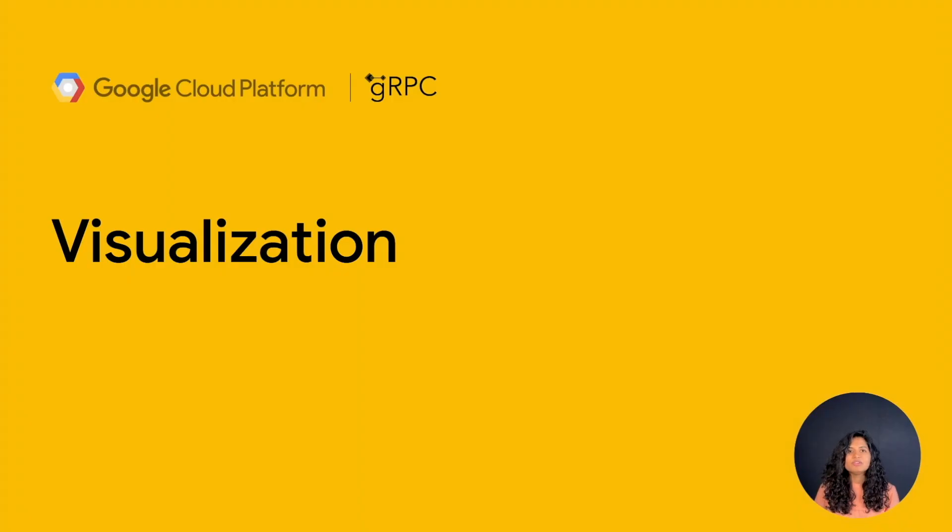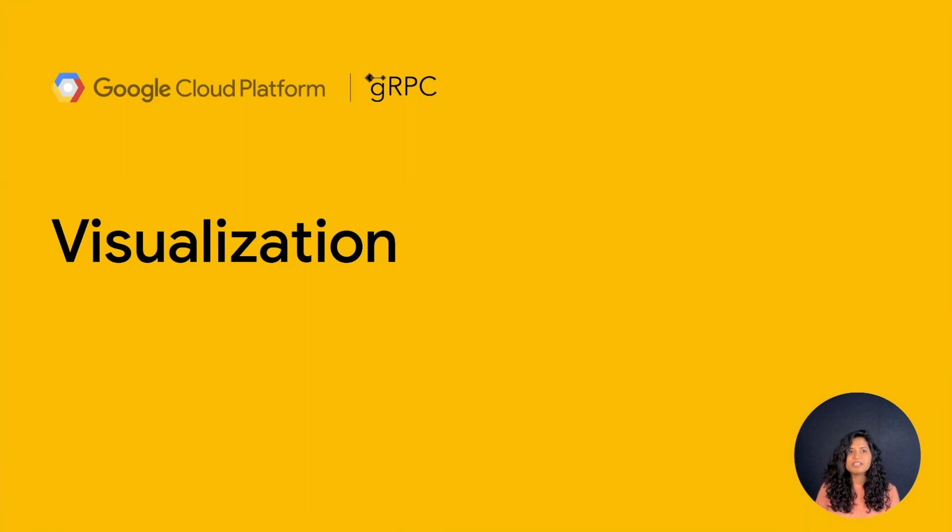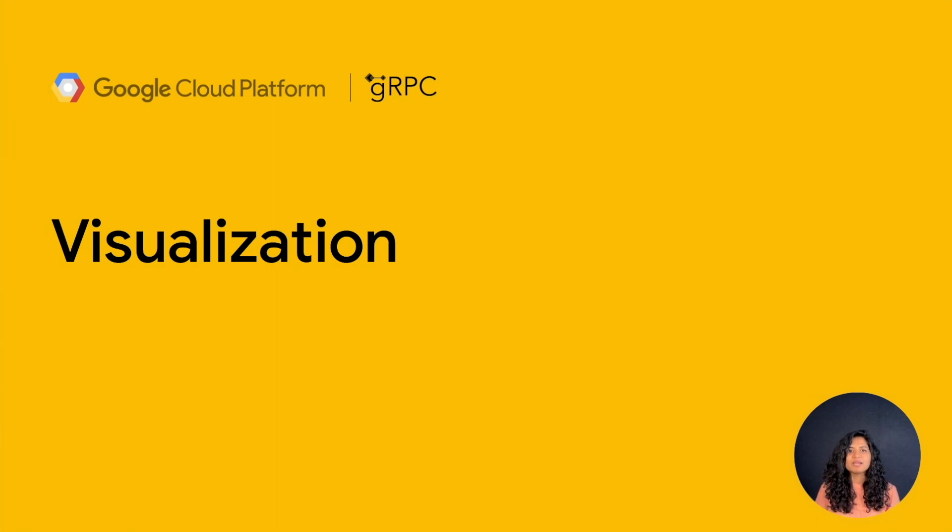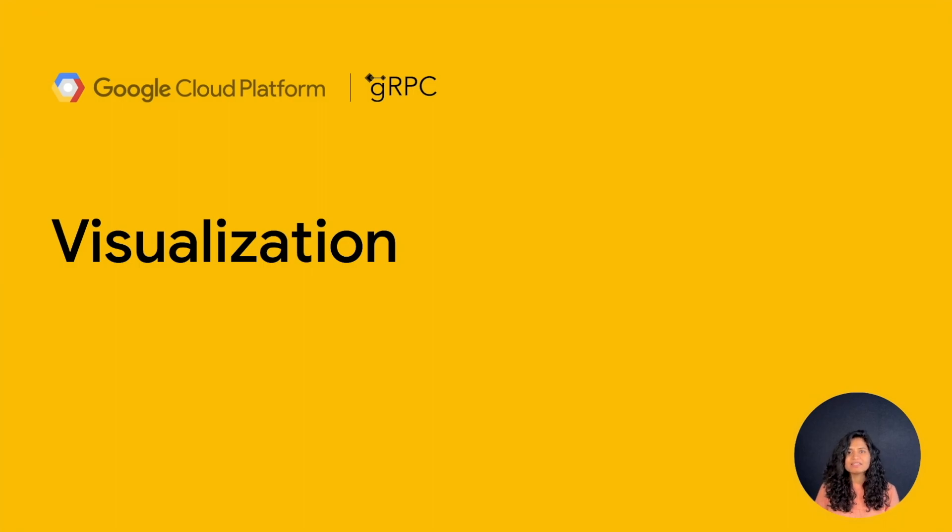We have looked at ways to instrument gRPC observability and sample configurations in observability for microservices with gRPC. It's a great presentation where you can learn more about observability. Let's see how an end user can visualize and analyze the data generated.